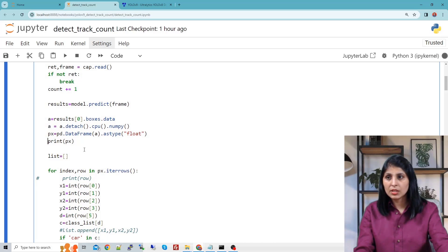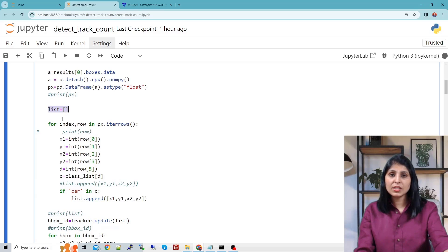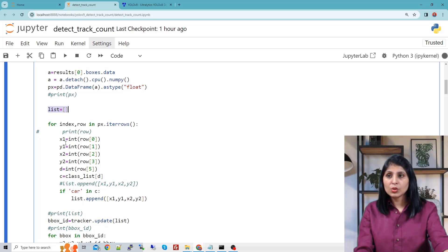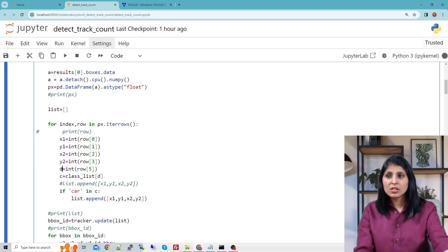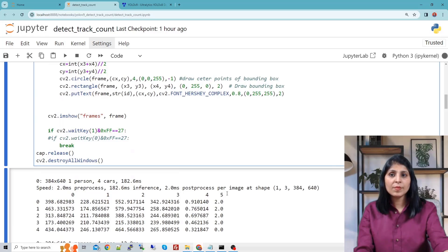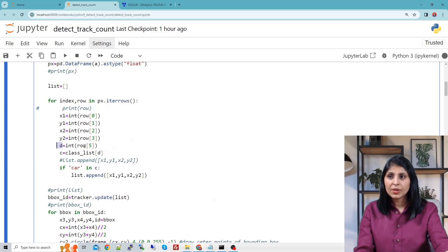Now let's comment it. Here, what I'm doing is: we have created a blank list, and in this list I want to store the bounding box coordinates — X1, Y1, X2, Y2 — storing all values one by one. In the D variable, we are storing the class IDs from column number 5. And in the C variable, I'm fetching the class names related to those class IDs.